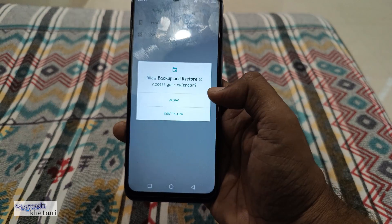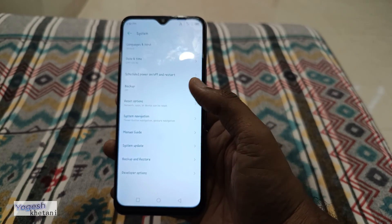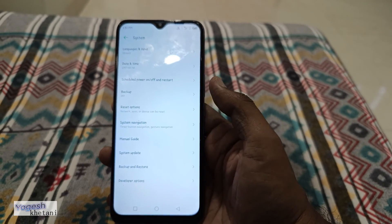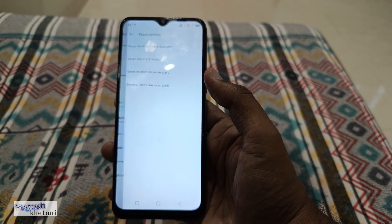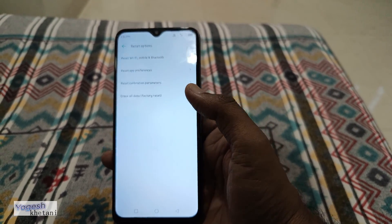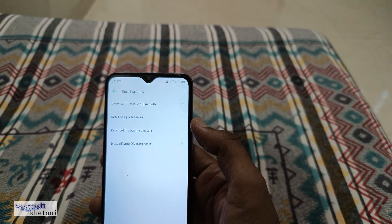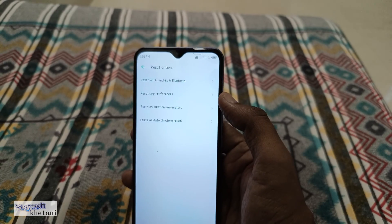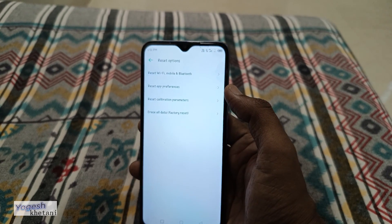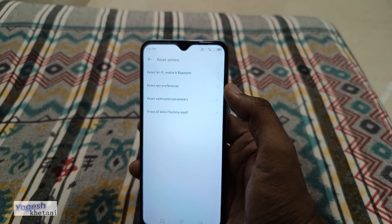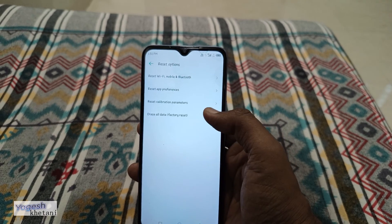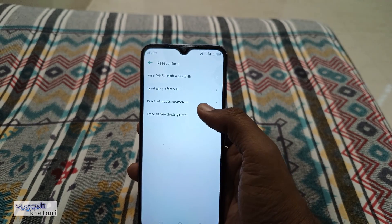Then you need to tap on Backup and Restore. To factory reset, press the Reset option. Under this you will find various options for resetting — mobile data settings, app preferences, and erasing all data.